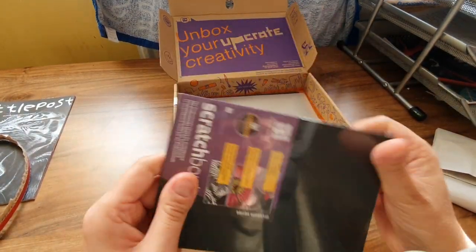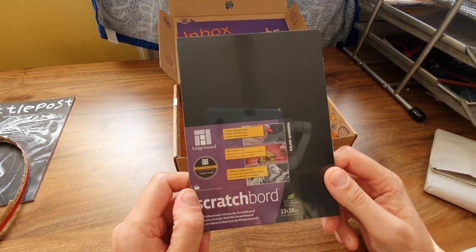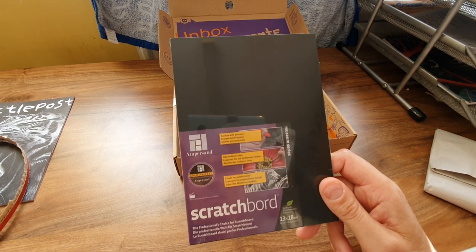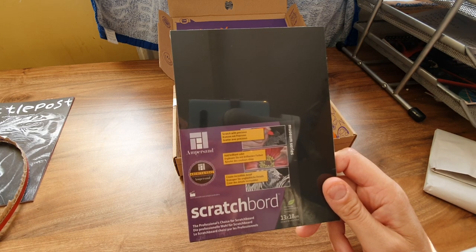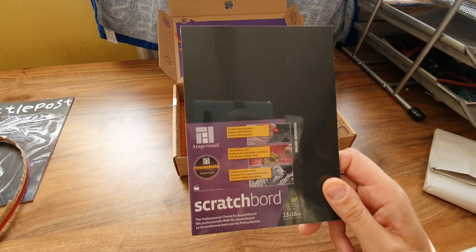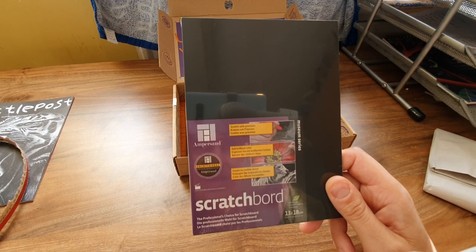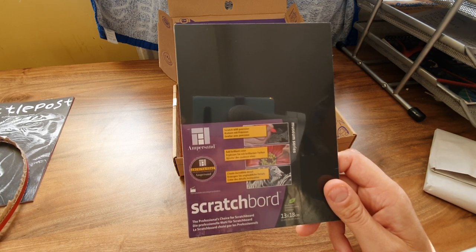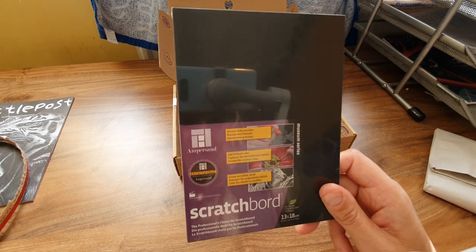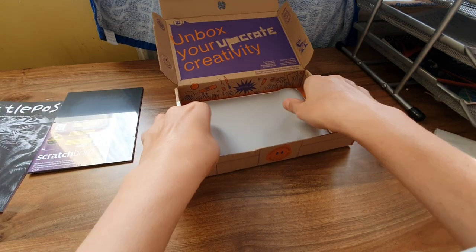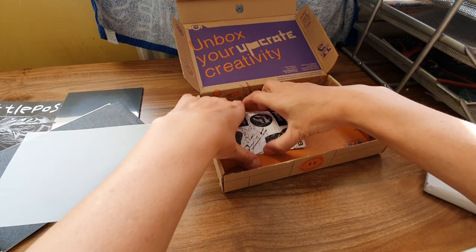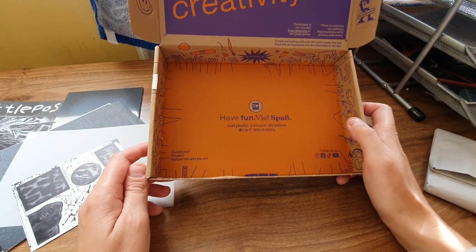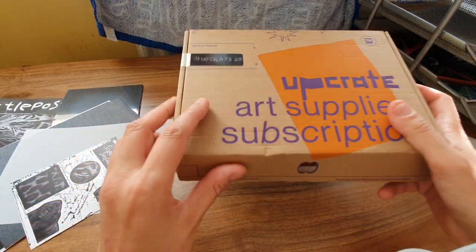Well, enough guessing, let's get into it. Oh, this is - oh god, it is scratch board! Oh, my nightmare. Oh, the professional choice for scratch board - scratch with precision. Yeah, so you'll just get a scratching tool and it'll be white underneath. Oh, add brilliant color. Oh, this is totally uninspiring, but you know what, I'll give it a try. You never know, I might enjoy it. Let's see what we've got in here. Have fun - well, it looks doubtful, but you never know I might.